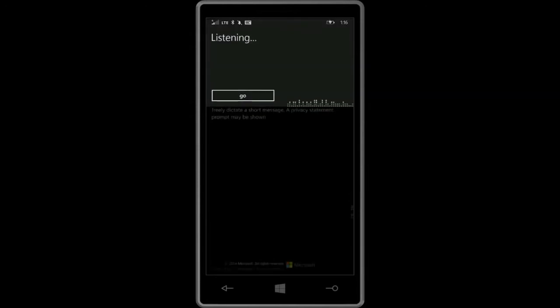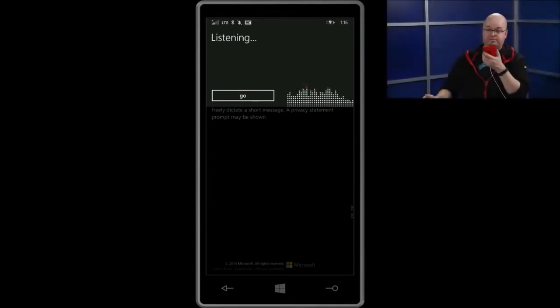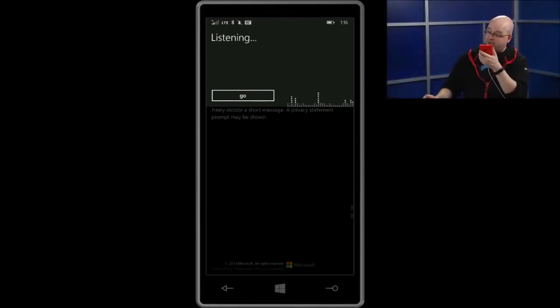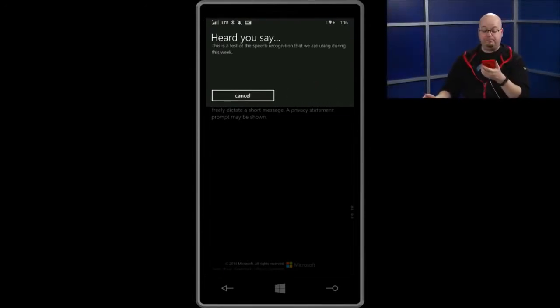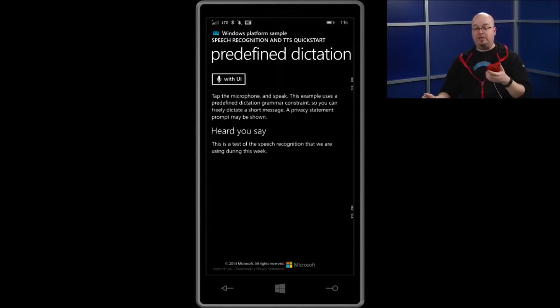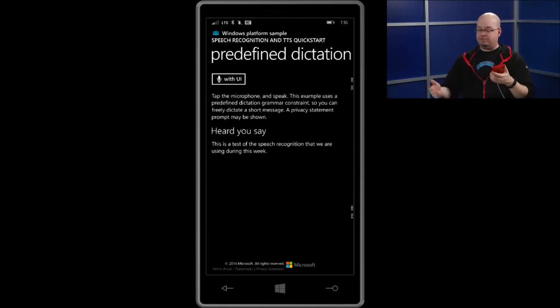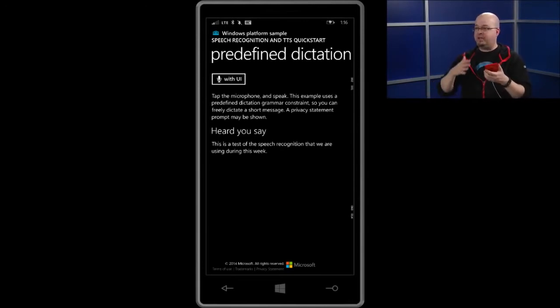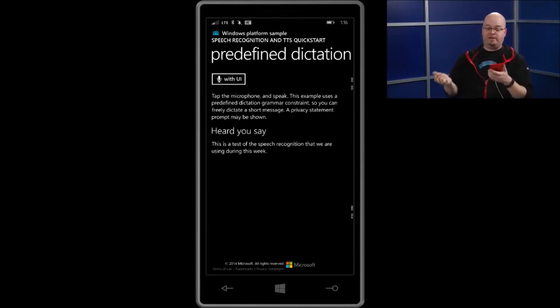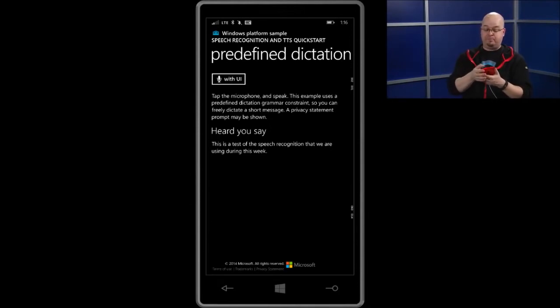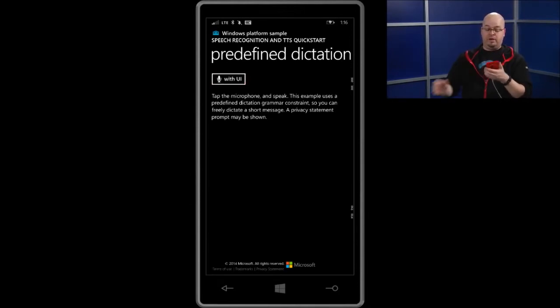So, for example, I'm going to go with this is a test of the speech recognition that we are using during this recording. I heard you say this is a test of the speech recognition that we are using during this week. So, I spoke a little too long there. I should have been a little faster, because it cut off the recording and it went with week instead.